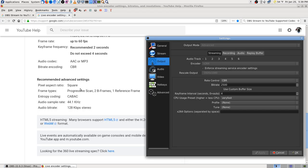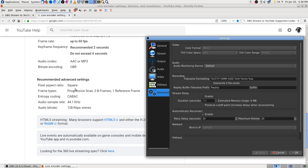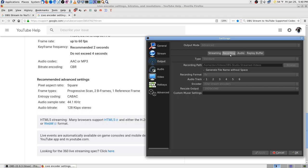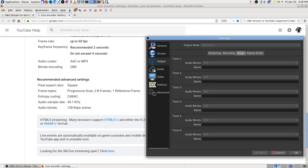CBR - okay. Advanced settings recommended: square pixel aspect ratio. Where is that? I don't see that option. Maybe they meant in an advanced section. The audio section doesn't tell you what kind of audio you've got. Replay buffer is in there though.